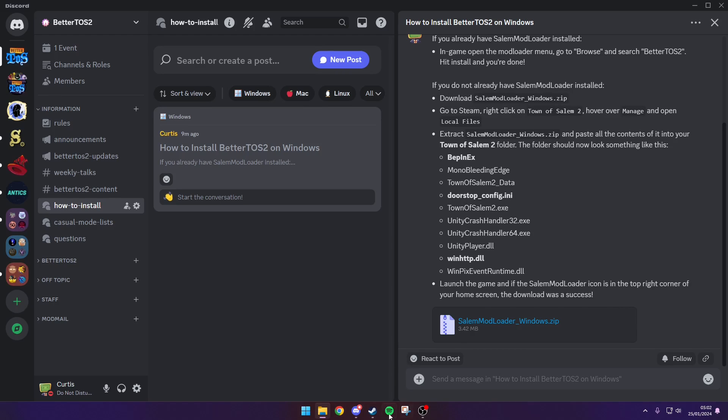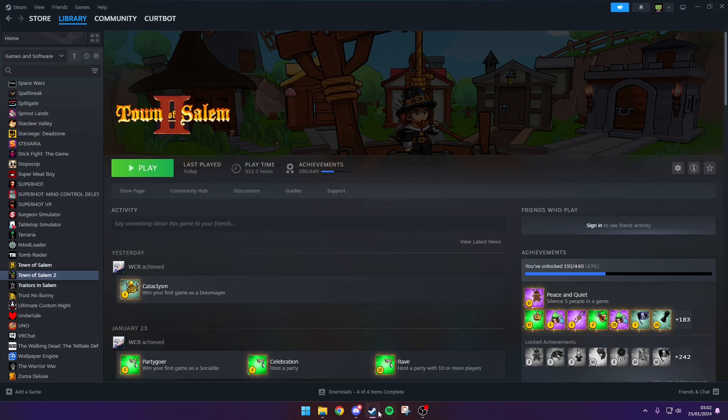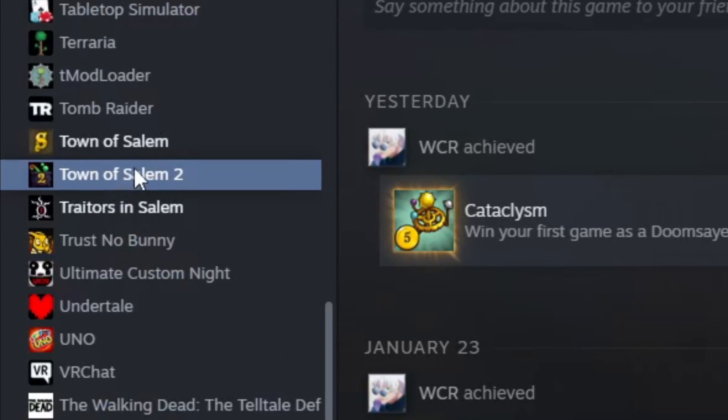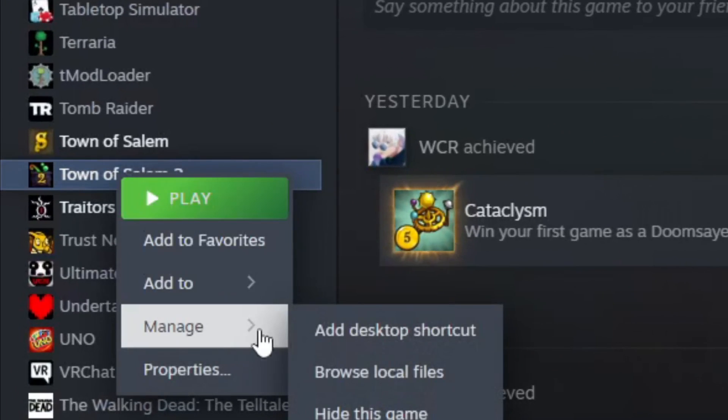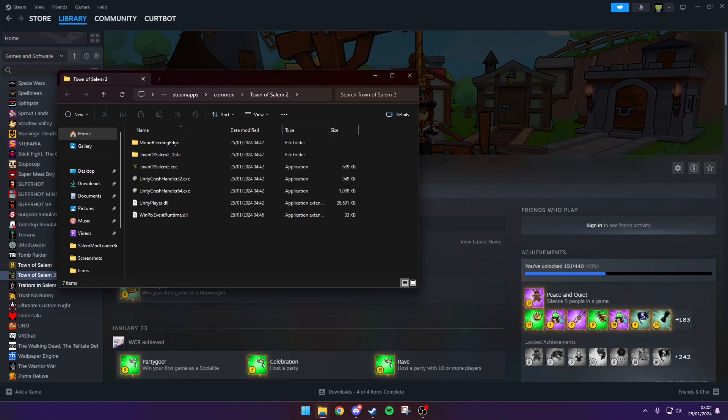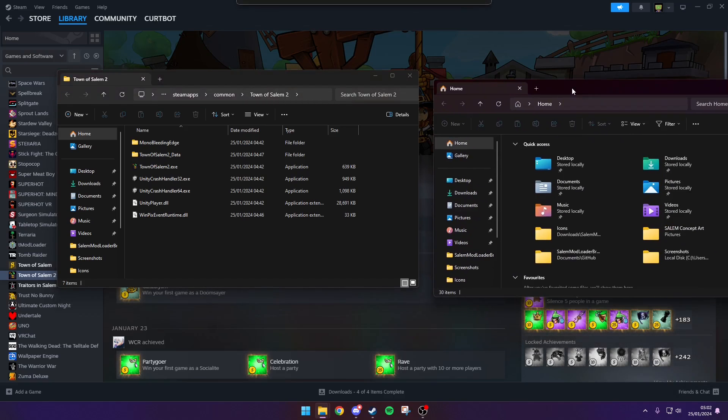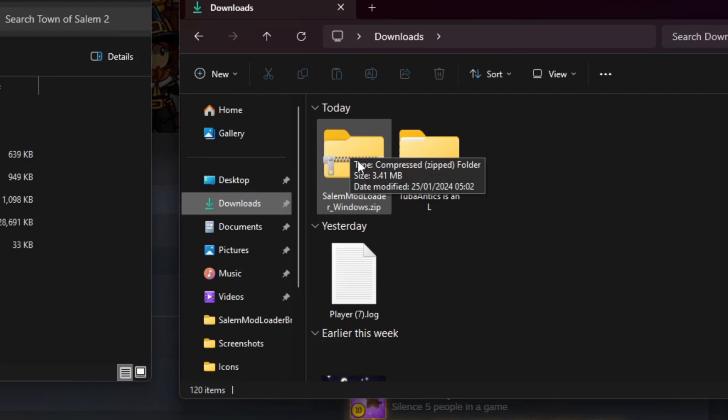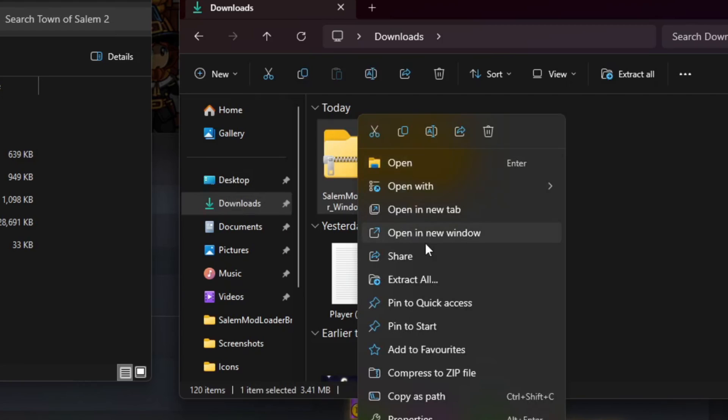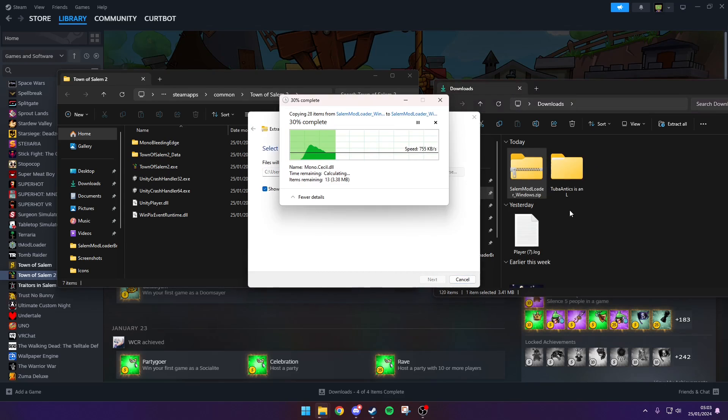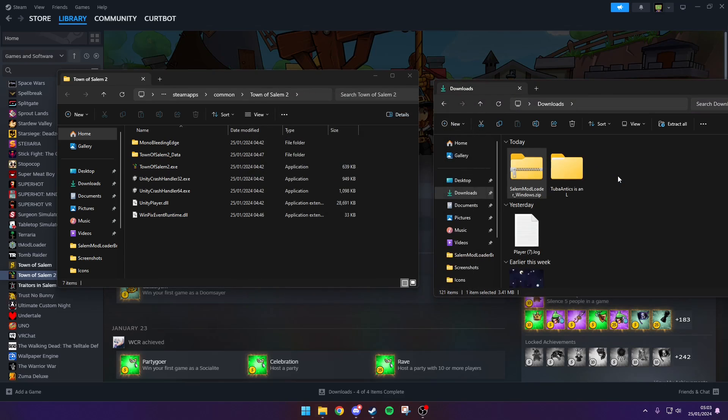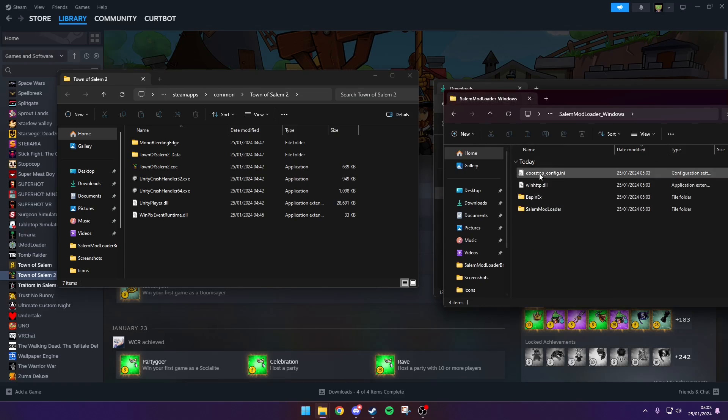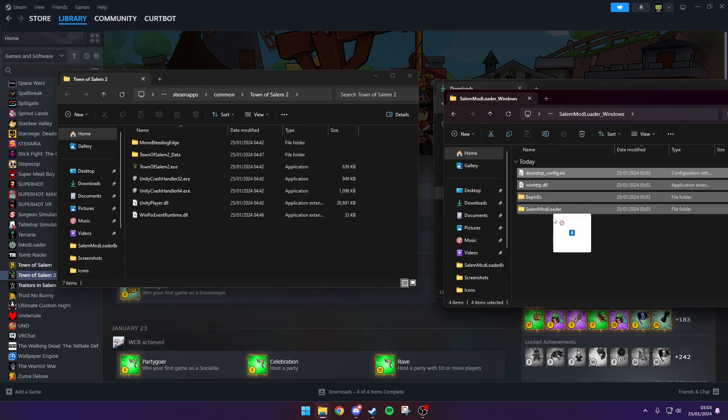You can go to your Steam and right click TOS 2, manage, browse local files. What you're then going to do with your downloaded mod loader zip is extract it here, and then drag all the files from there straight out into your TOS 2 folder.